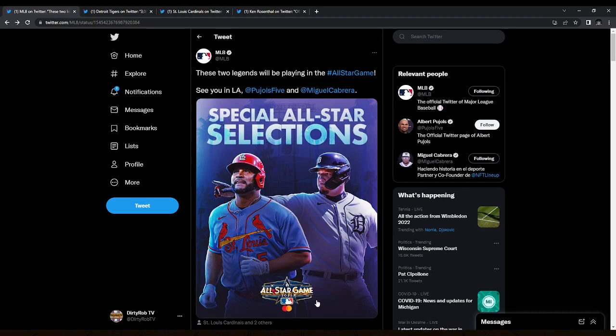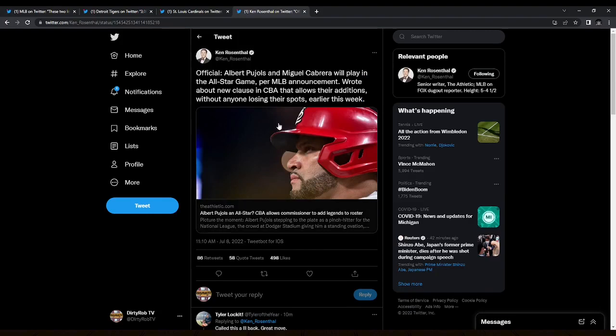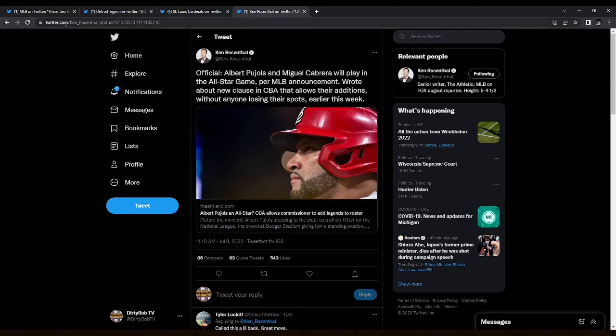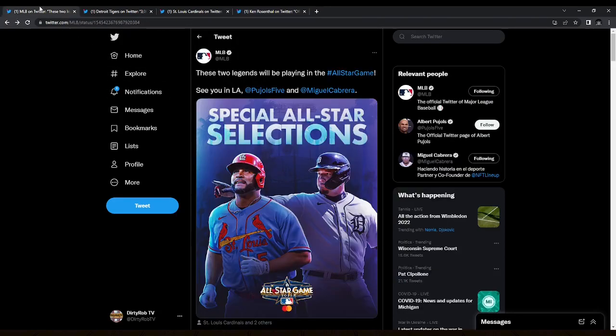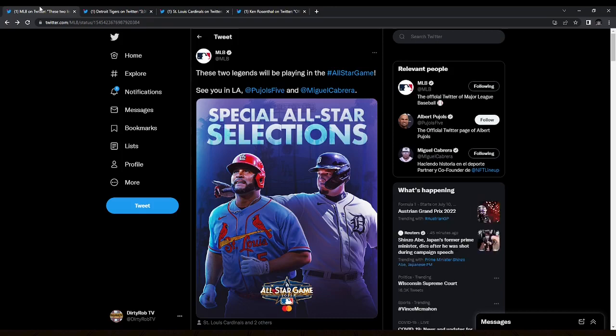There will be two legends playing in the All-Star Game according to the MLB. Albert Pujols and Miguel Cabrera will play in the All-Star Game per MLB announcement. They wrote about the new clause in the CBA that allows their additions. Basically, these are commissioner selections where the commissioner can, per the new CBA, pick one player per the AL, per the NL, and then put them in the All-Star Game where it doesn't mess with anything. They're just additional parts of the roster.